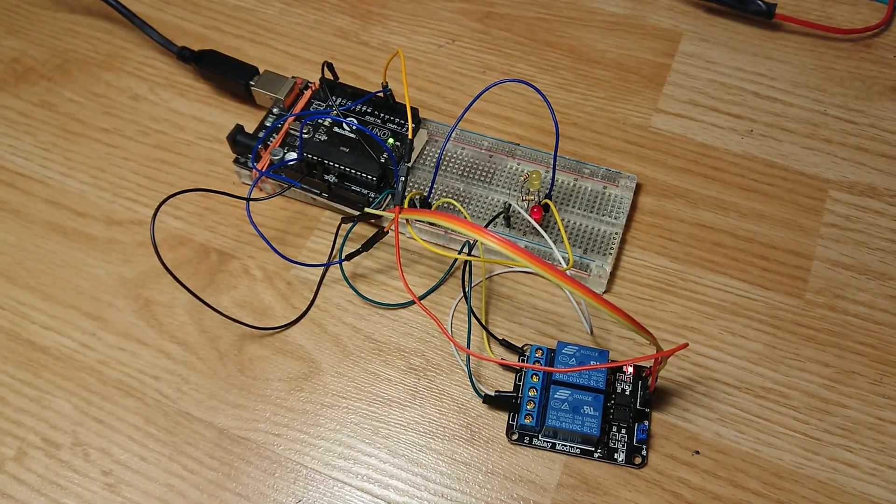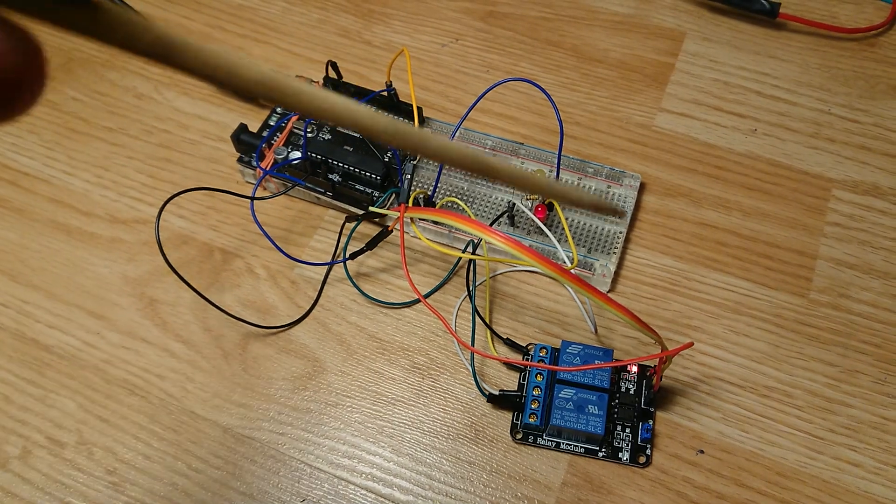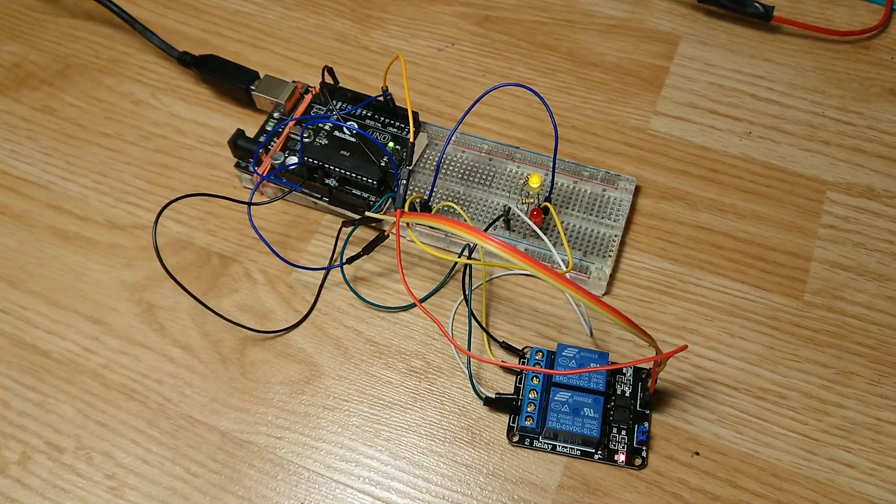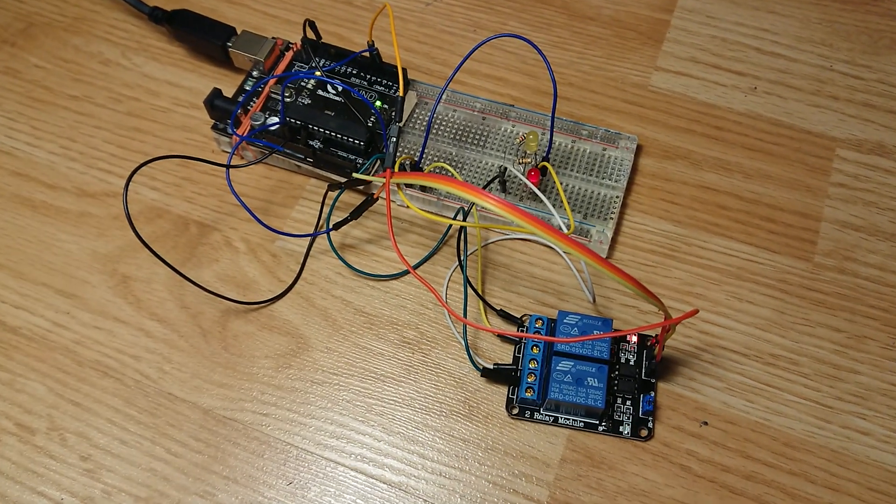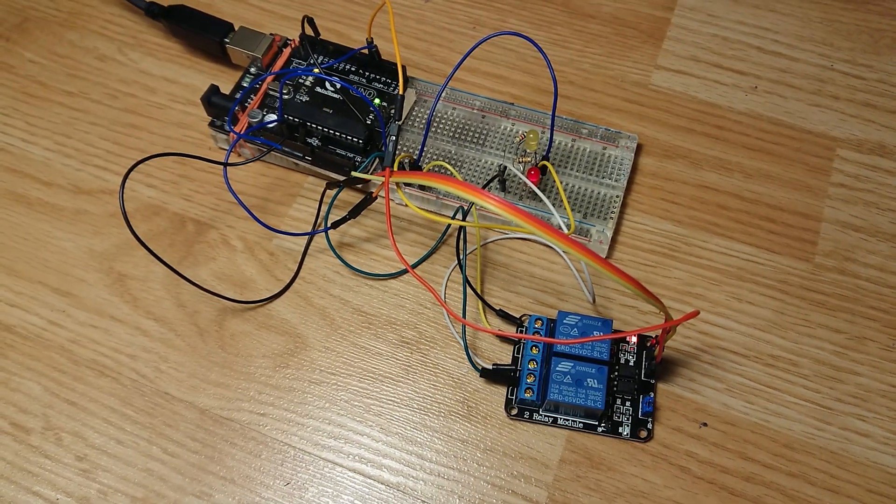But as of right now, it's all just looping back in a circle. This is how easy it is to just get one of these relays working.